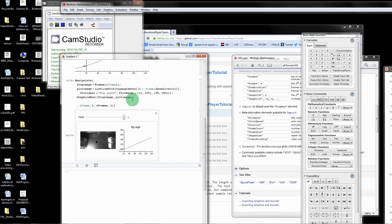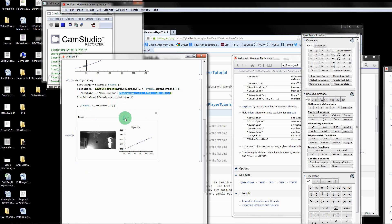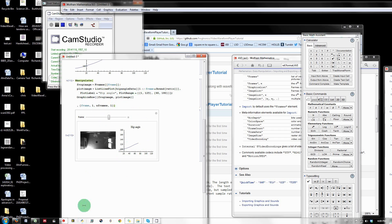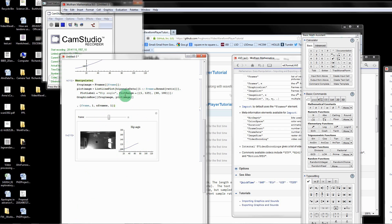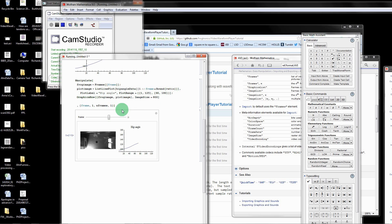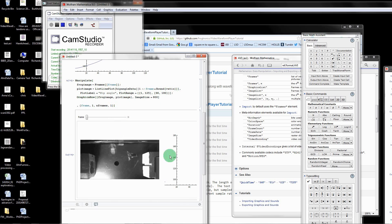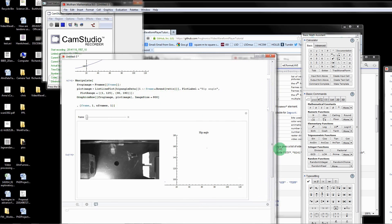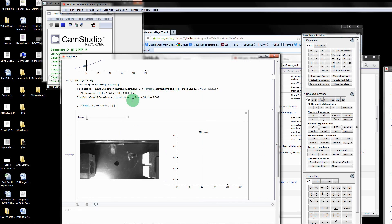A couple last things. If you didn't define the range, then this range would try to update automatically. You wouldn't see this nice little graph going along with it. Another thing is that you can change the size of your plot. You can say image size, let's say equals 800. That'll make it bigger. You can change it however you want it. I'm going to go back to the default.